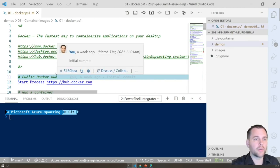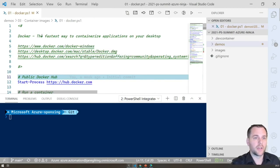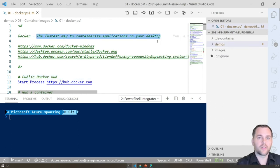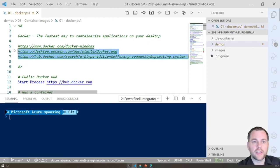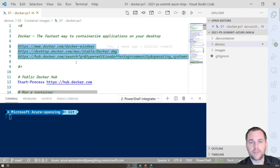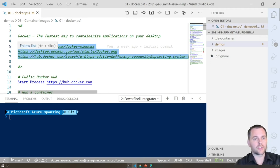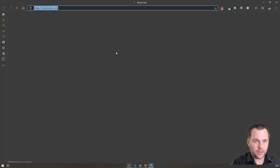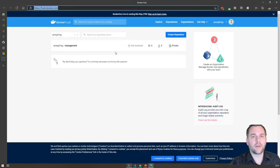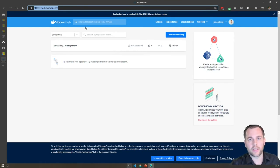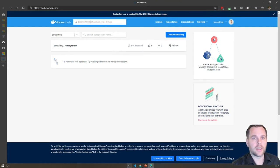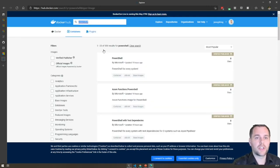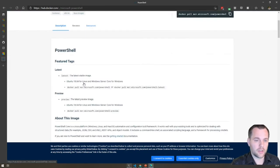Let's dive into the next topic: containers. Here we'll talk about Docker, which is the fastest way to containerize applications. I've included links to downloads for different operating systems. Docker Hub is like the PowerShell Gallery for containers — you can share and download container images. If you search for PowerShell, you can find the official PowerShell image and see the full tag listing — all the Windows images, all the Linux images — and choose specific versions, like the latest 7.2 preview.